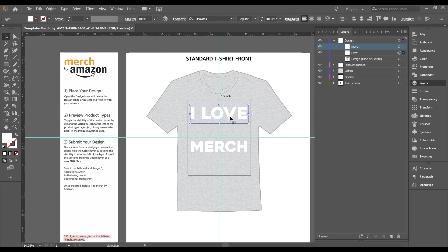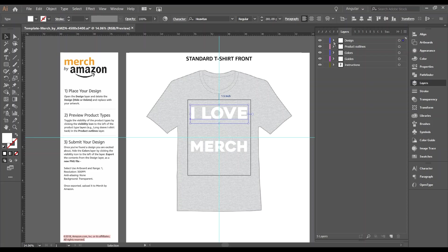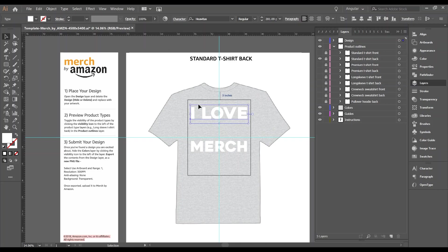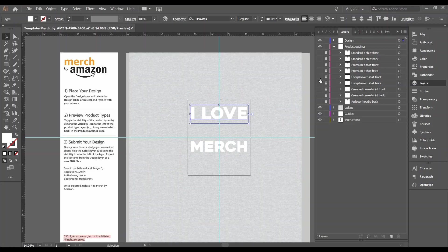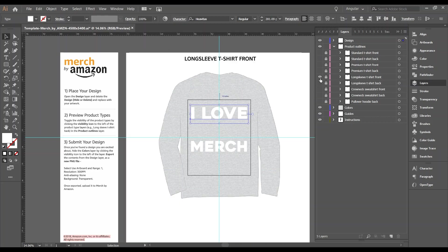So now what? Okay, we got our design in here. We either created it or we imported it. Now what? What do we do with all this other stuff? Well, step two says preview product types. Toggle the visibility of the product types by clicking the visibility icon to the left of the product type layers. So let's say you want to see this design on different products, either on a long sleeve, hoodie, hoodie back, sweatshirt, etc. You can open here the product outlines and you'll see right now we have the little eye icon, which means it's visible. We're seeing the standard t-shirt front. So let's say we turn that off and we want to see the standard t-shirt back. Now we can kind of visualize what this design would look like on the back of a standard t-shirt.